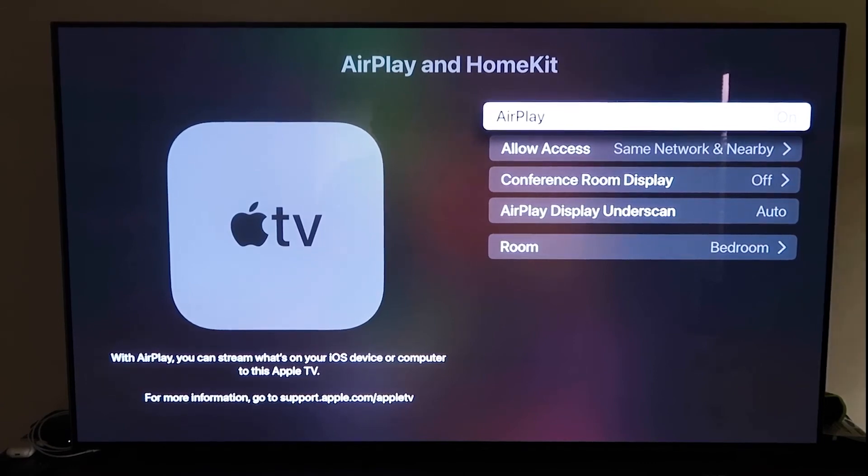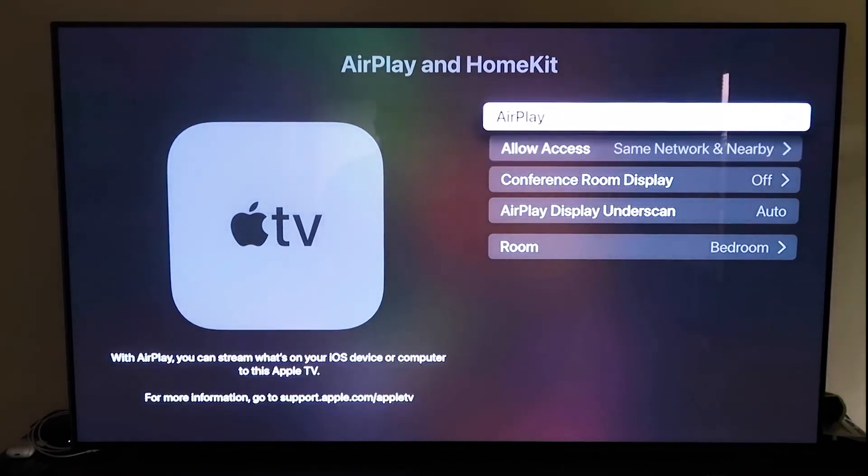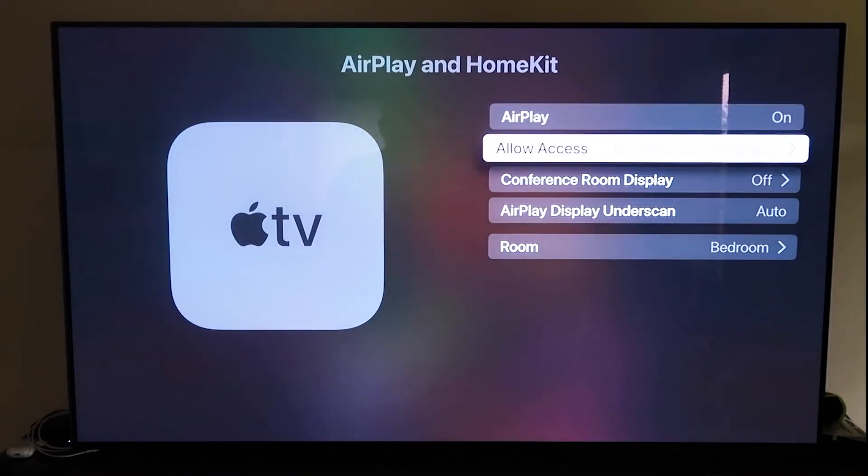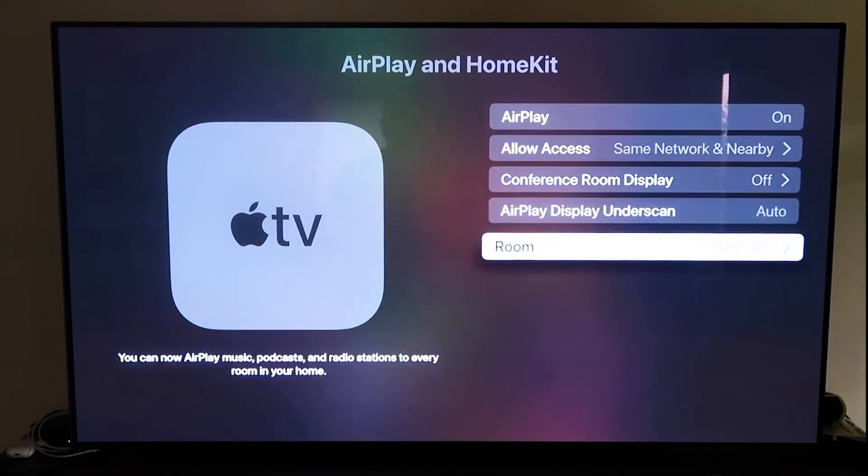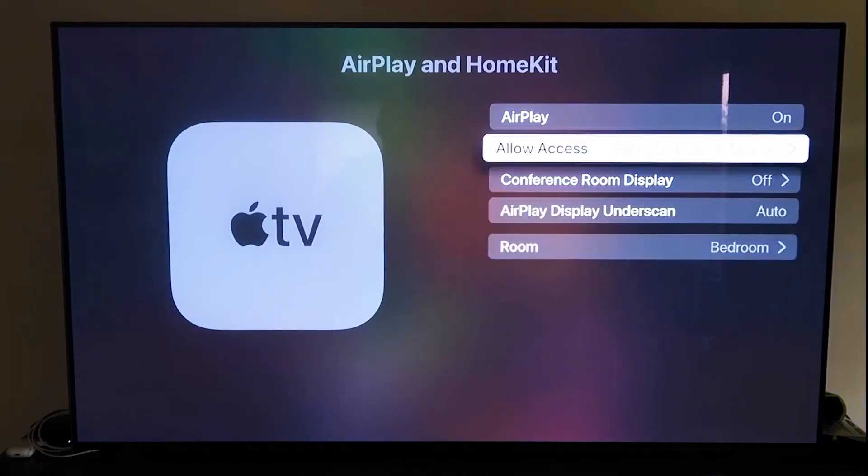But once you do have it, make sure that your AirPlay setting is on right here, and it'll ask you to name your Apple TV 4K to whatever room that you have it in. And then here on the allow access,